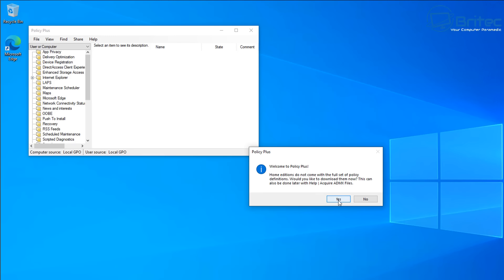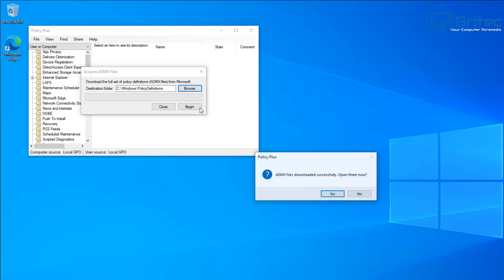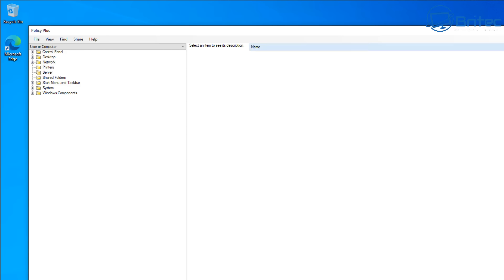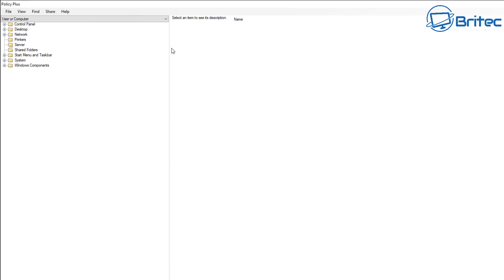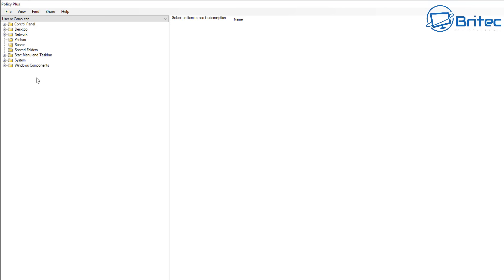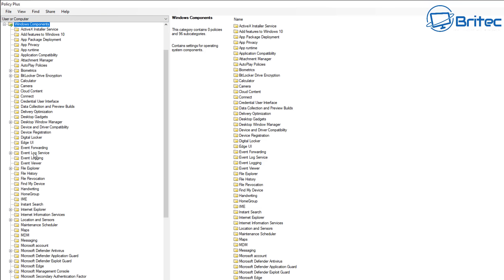When you first download Policy Plus, it says Home editions do not come with the full set of policies, so you need to say yes to download them, then click Begin to download all of these onto the system. This is going to allow us to make crucial changes to our system to make it much more suitable for us and obviously less bloated. You've got options for user or computer - we're going to leave it on user or computer.